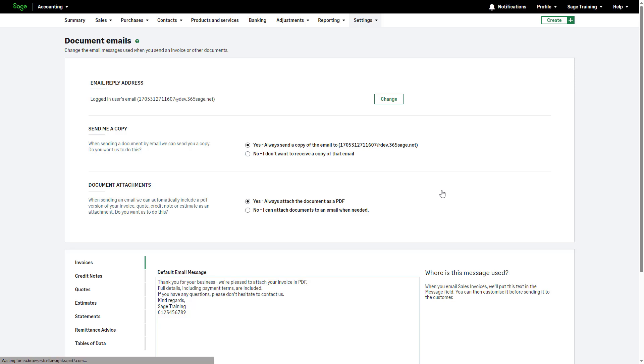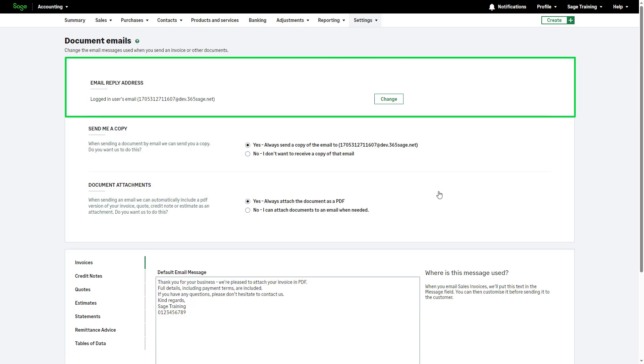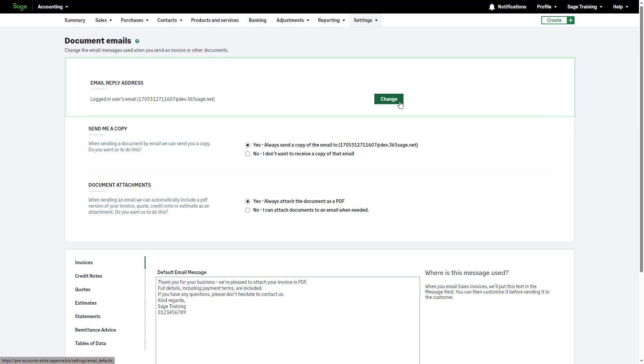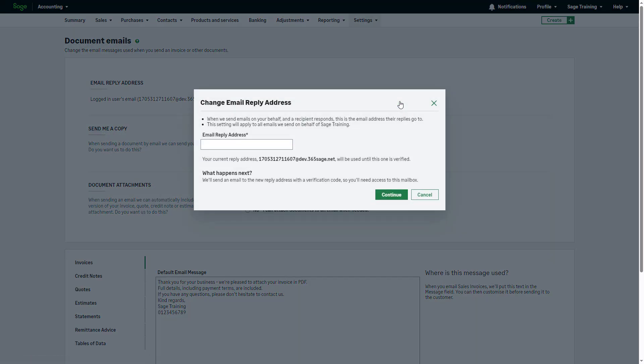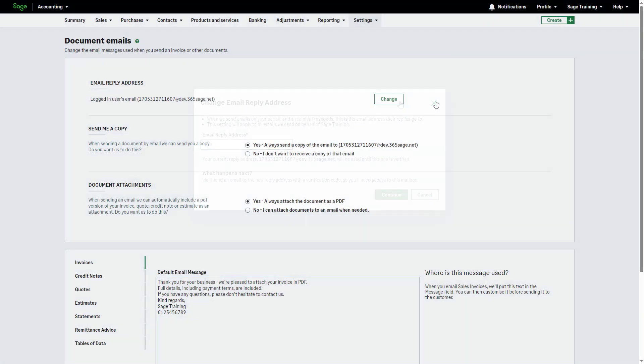When Sage Accounting sends emails on your behalf, any recipient replies are directed to this email address. By default, this is the email address used to create Sage Accounting. If necessary, you can modify this email address by clicking here. Enter the new email address in the provided box and click Continue. A verification code will be sent to the specified email address. Once the verification process is complete, the new reply email address will be updated.